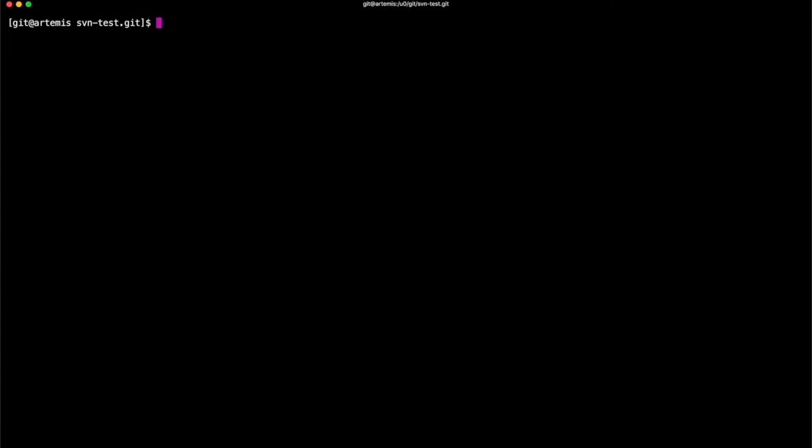Now that we're in a Git initialized directory, all we need to do now is run the Git Subversion Initialize command, followed by the file path of where the Subversion repository is held. Bearing in mind I'm currently on the same system as my Subversion, so all I have to use is file colon dash dash followed by the file path.